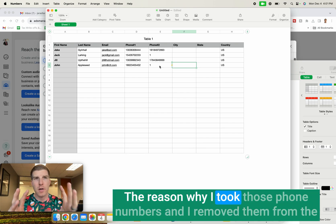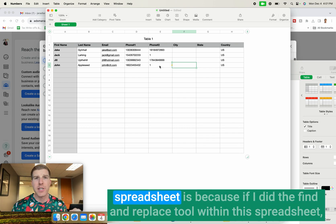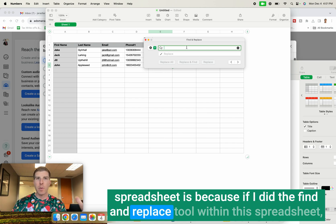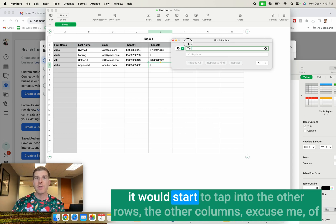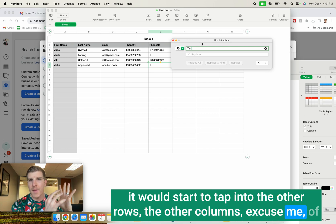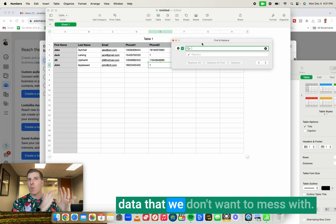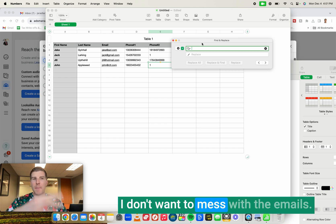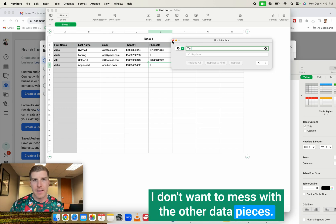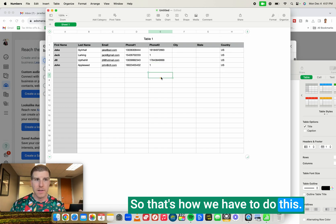The reason why I took those phone numbers and I removed them from the spreadsheet is because if I did the find and replace tool within this spreadsheet, it would start to tap into the other rows, the other columns, excuse me, of data that we don't want to mess with. I don't want to mess with the emails. I don't want to mess with the other data pieces. So that's how we have to do this.